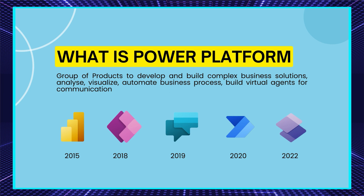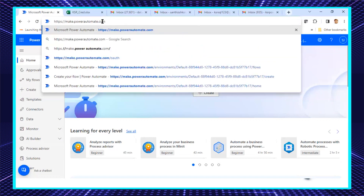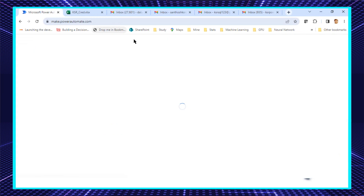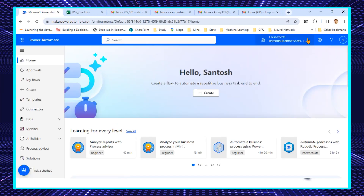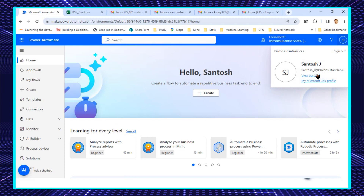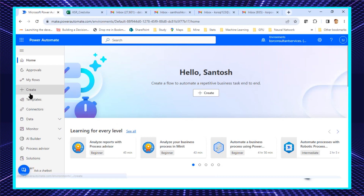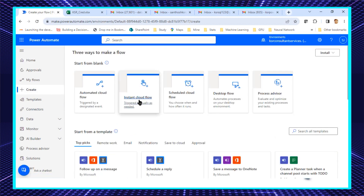We'll start with the flow by going to the URL for Power Automate, which is make.powerautomate.com. You need an organization account in order to work with it. KSR employees are given an organization account — similarly, any company will provide a corporate email ID to each employee. So even if you're working in any organization, you can directly log into Power Automate with that corporate account and execute flows.